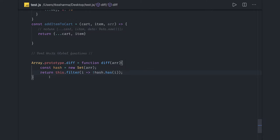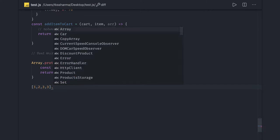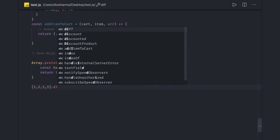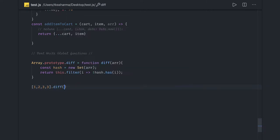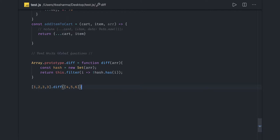Array.prototype - so how will you use it? You have an array, and you can actually do a diff on that and pass another array. This is the function you're exposing. Instead of doing this, we can actually write it in a better way. We can create a class. In that case we won't be exposing this diff method globally.